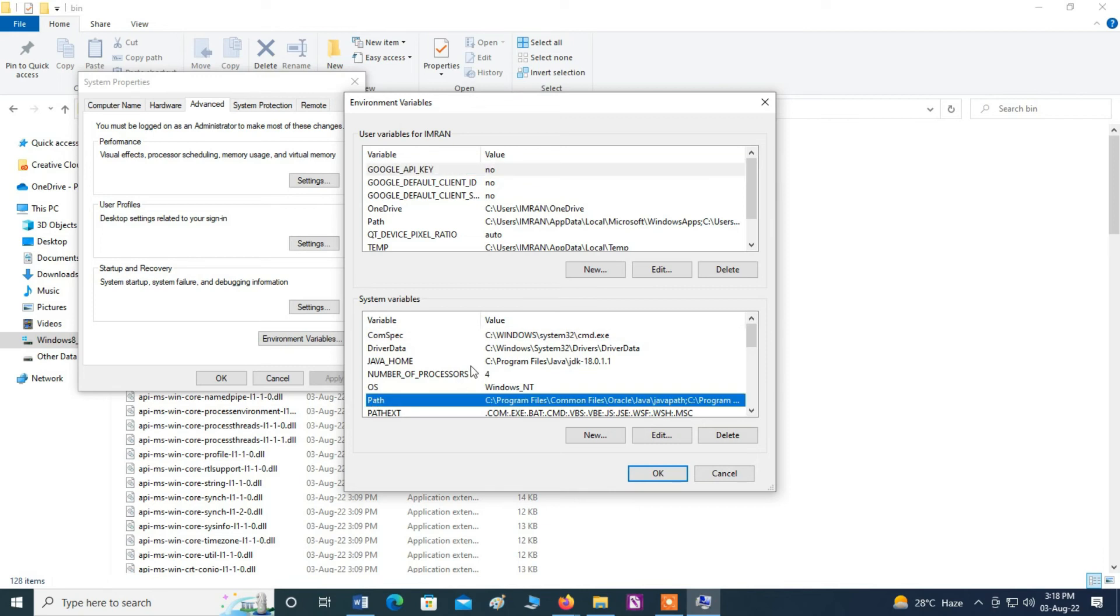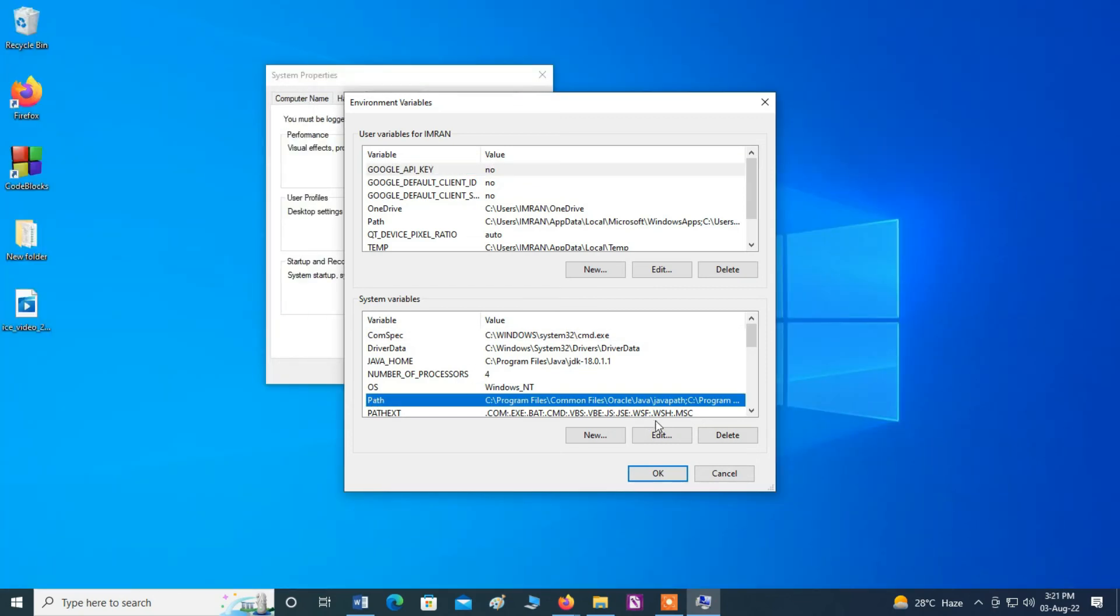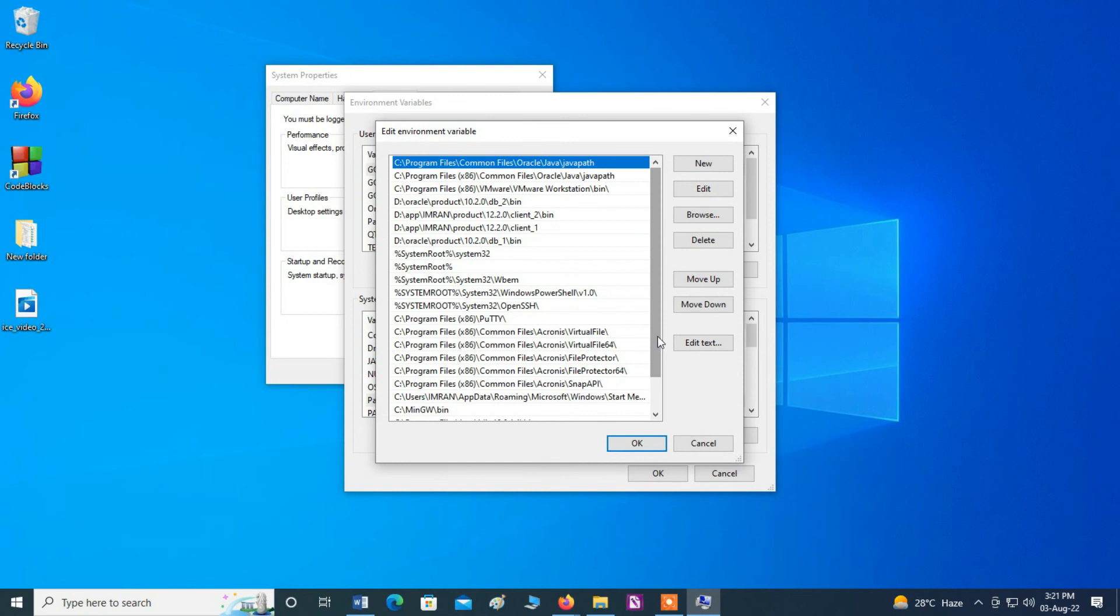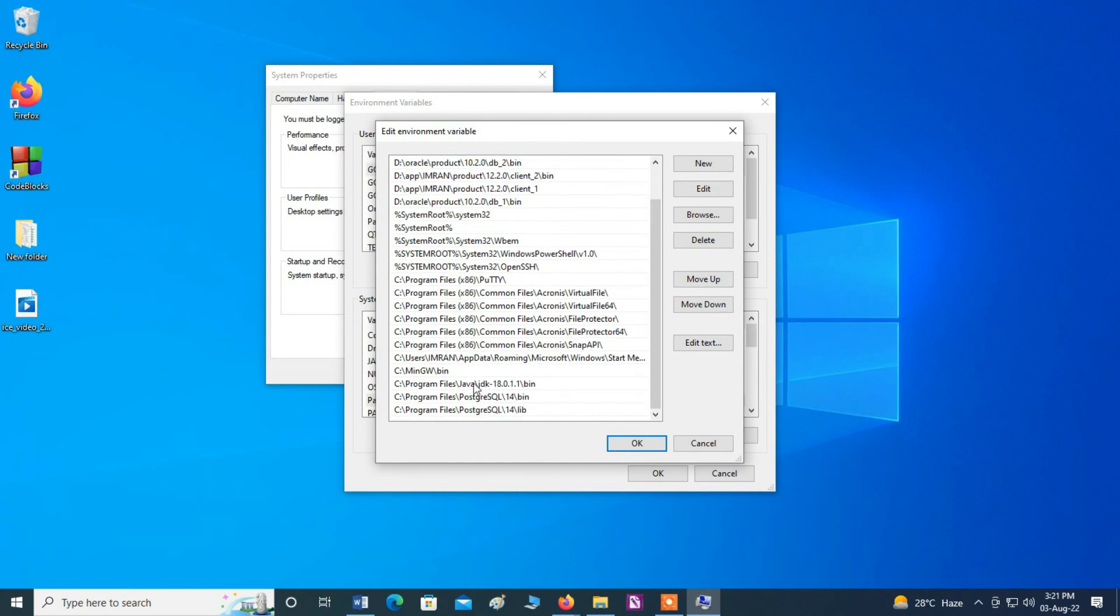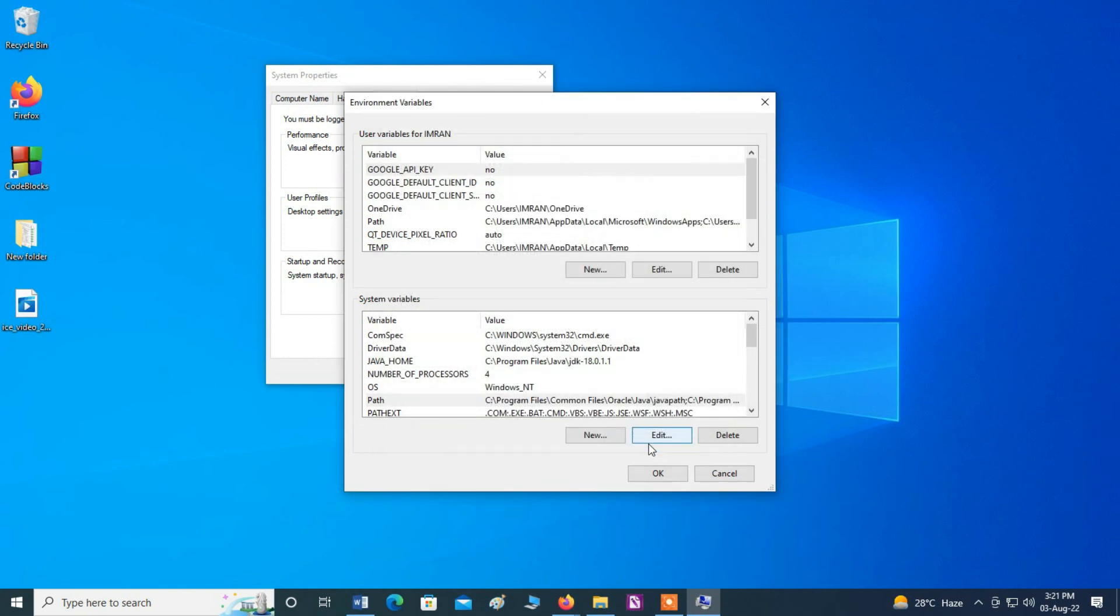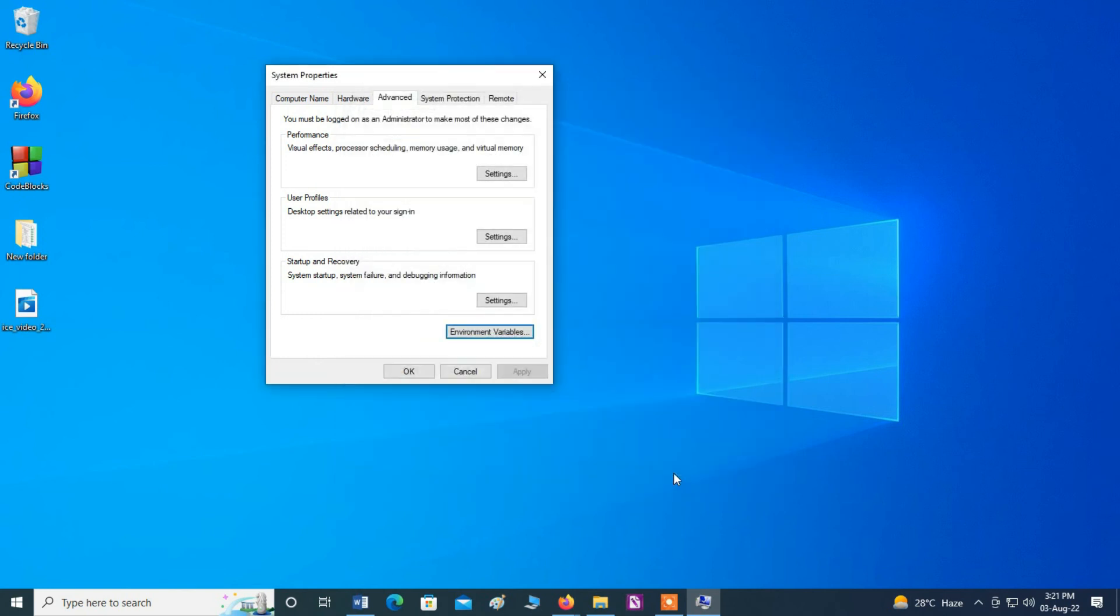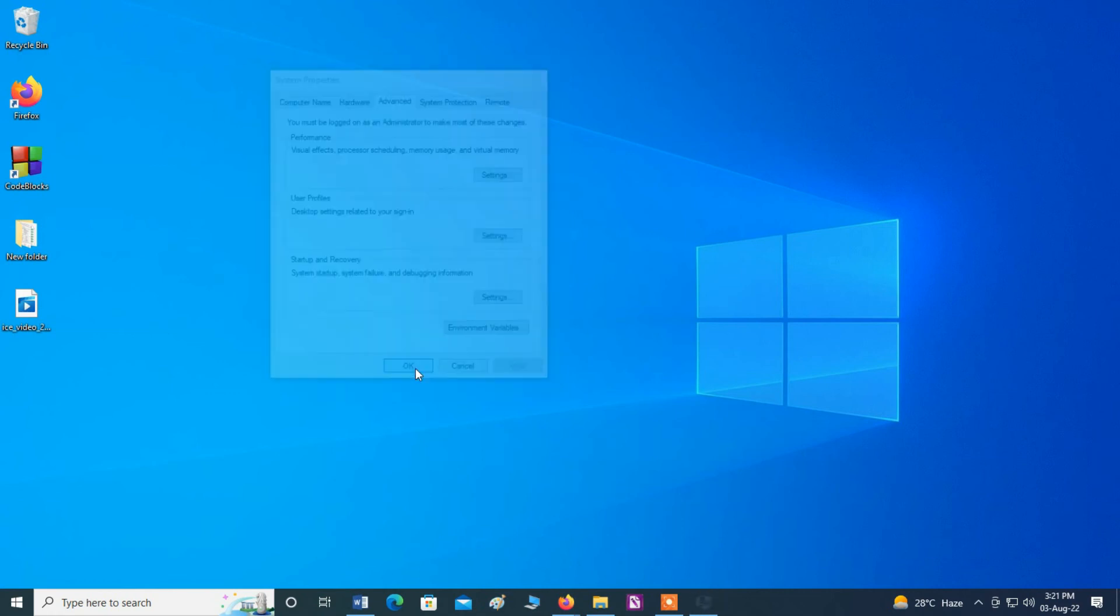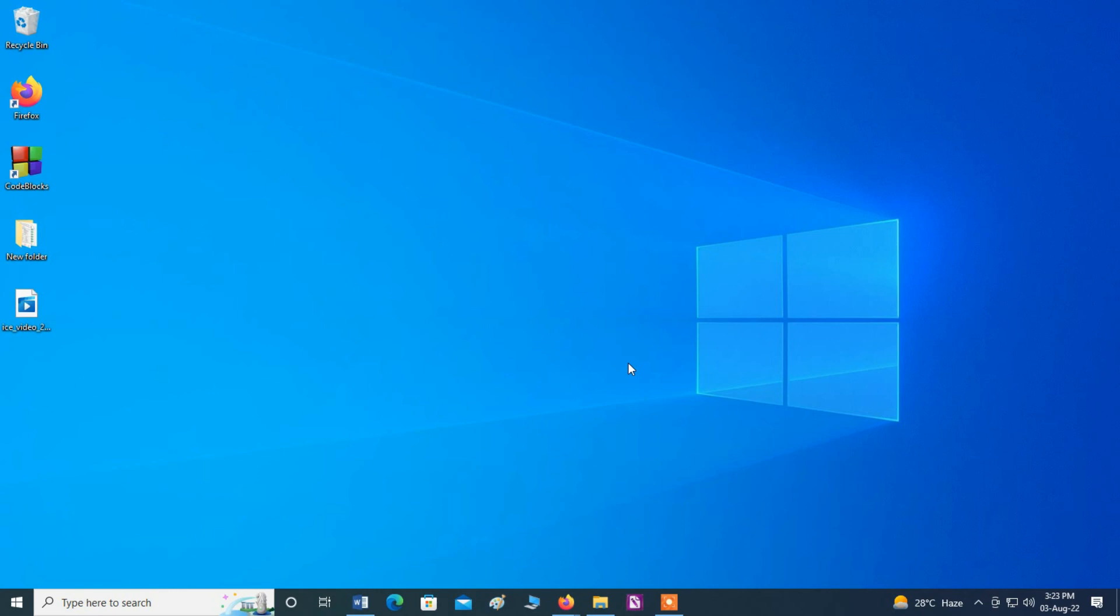And click here path, and you can see here path and click it. Scroll down, you can see here I have already added the path of JDK. Now we can enter new path of JRE. Click here, paste, and click OK. Okay. Now we have successfully installed Java JRE and I hope you find this video informative. Thanks for watching.